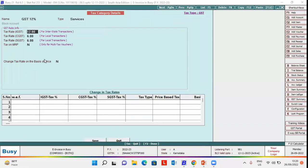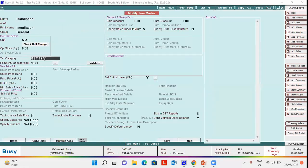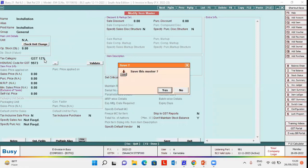Please note, here GST 12% tax category is used for services. In the similar manner, you have to create another tax category for goods separately. Now, we will save the tax category master and we will save the item master also.